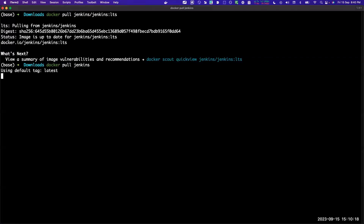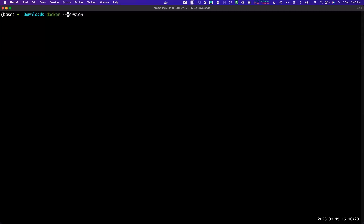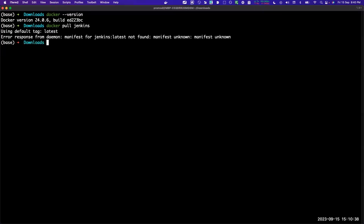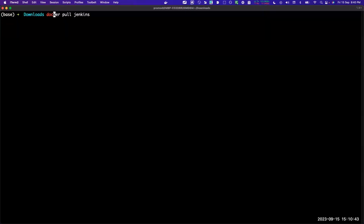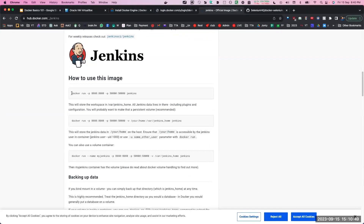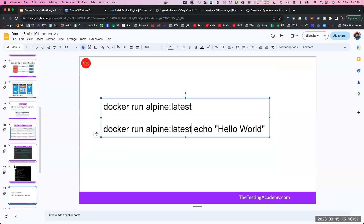Here it is telling you the images are up to date - I have already installed it. So the first command is docker version, then we have pulled Jenkins and now Jenkins is available. Do we have a running container as of now? How do we run this Jenkins? They have given you a command on how to run this. If you want to run a container you can use this command.